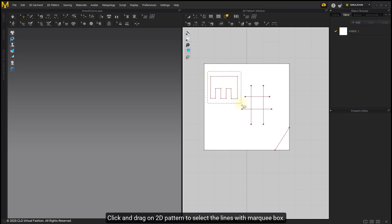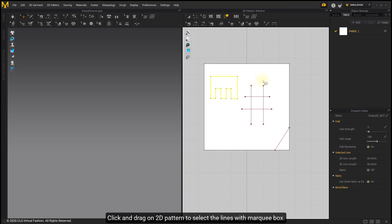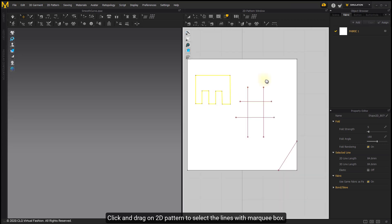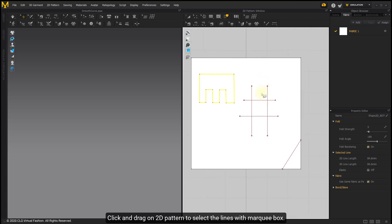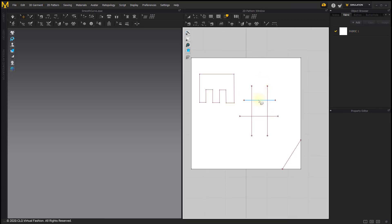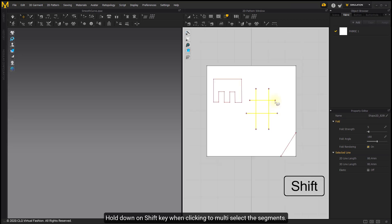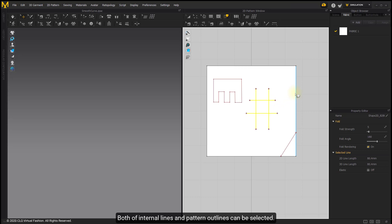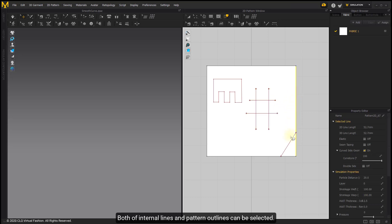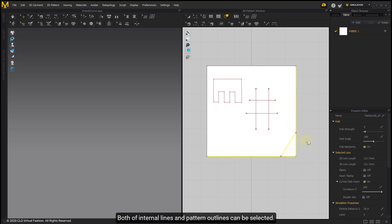Click and drag on 2D pattern to select the lines with MarkyBox. Hold on Shift key when clicking to multi-select the segments. Both internal lines and pattern outlines can be selected.